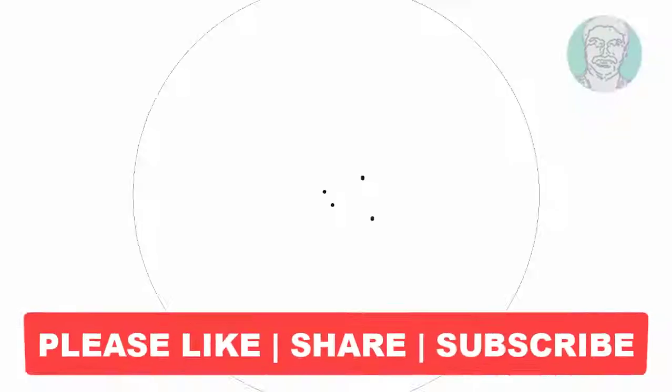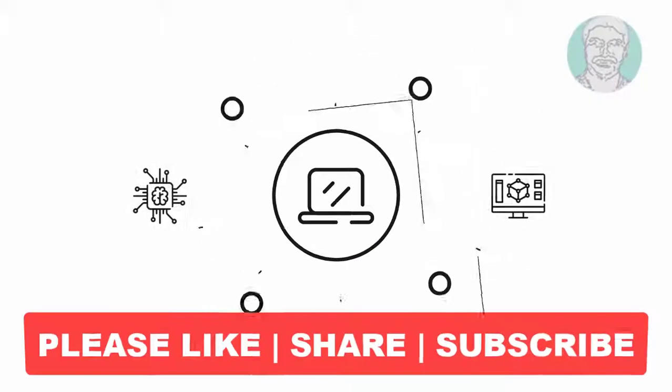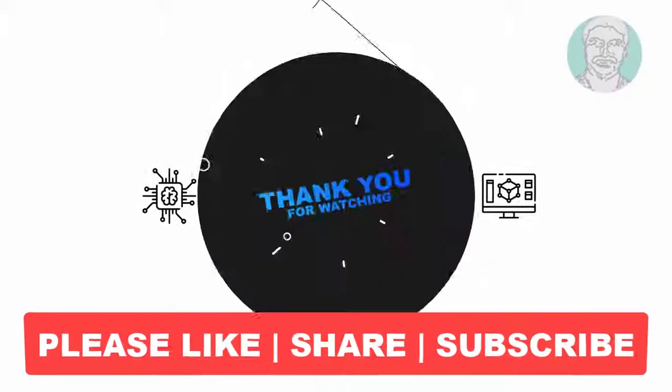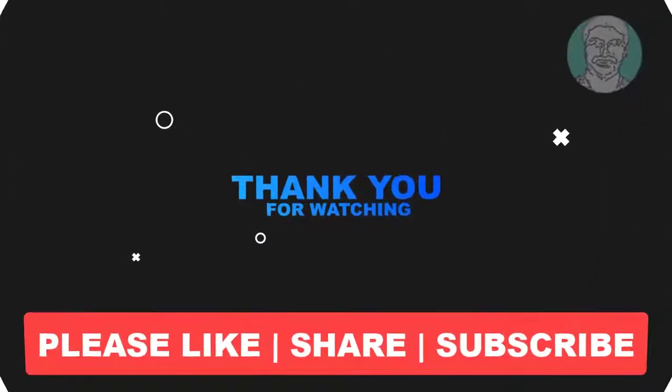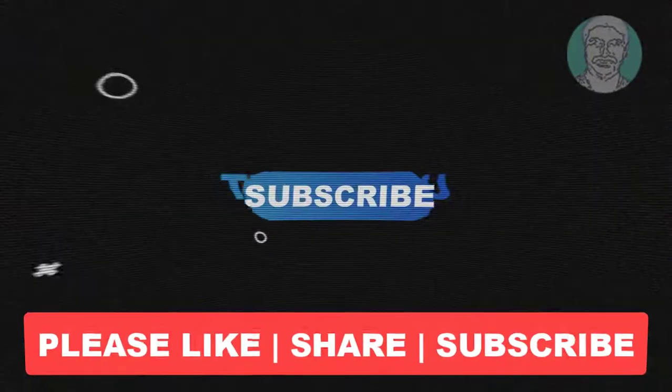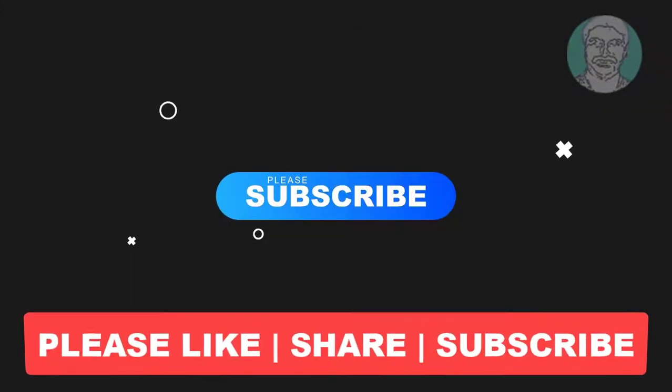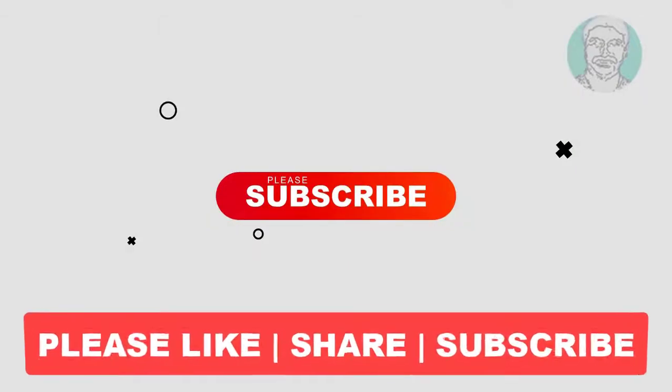I hope this video tutorial helps you. Please like, share and don't forget to subscribe my channel. Thank you very much, see you next video.